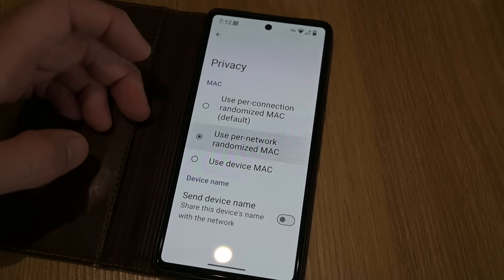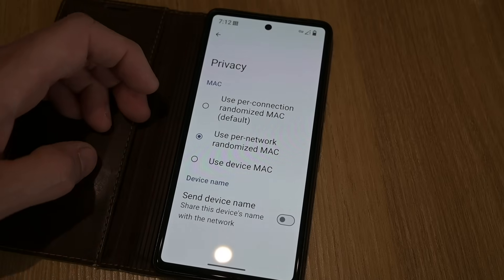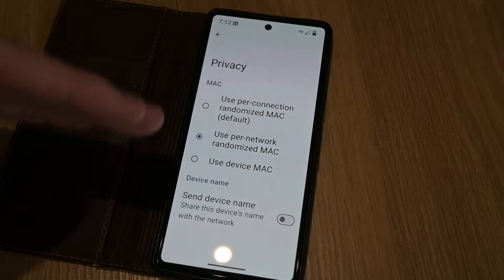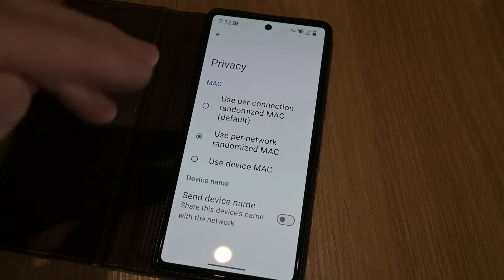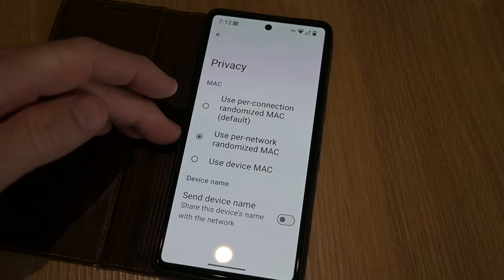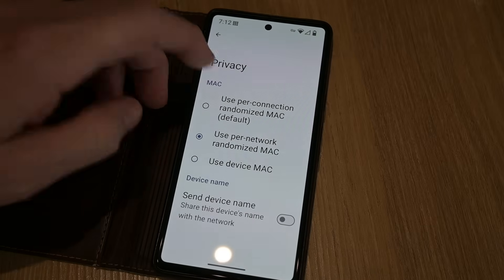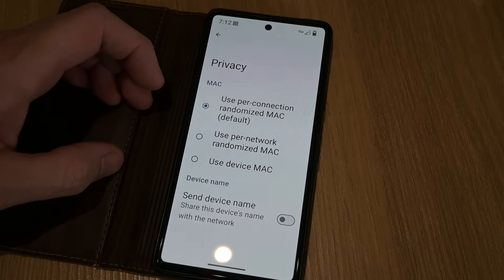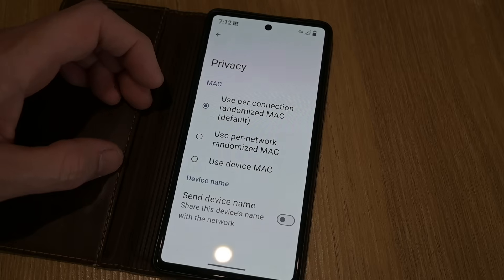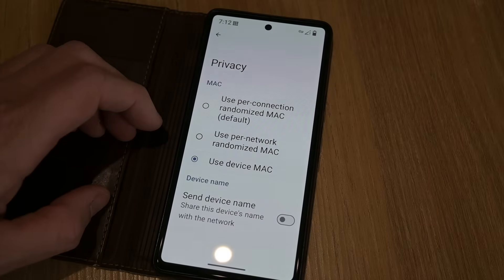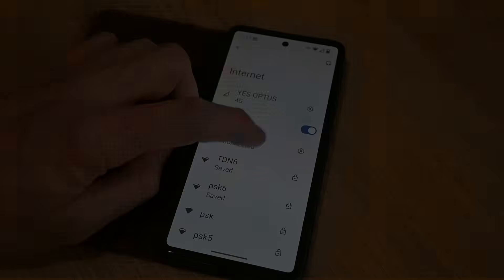You can have per network randomized, which means once it knows that network, it'll use the same random one for that network every time. Or you can use per connection, which will just make it random every single time, which is what this OS defaults to. But I want to keep it on device MAC for here.